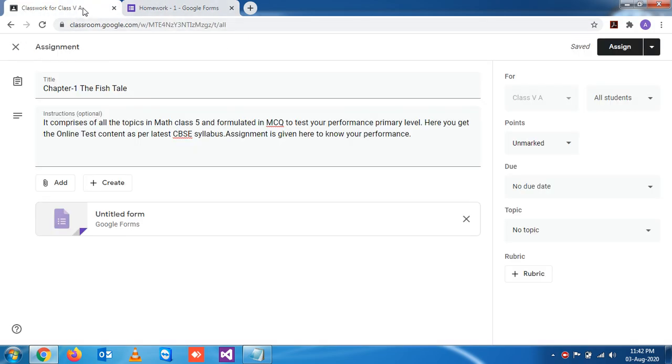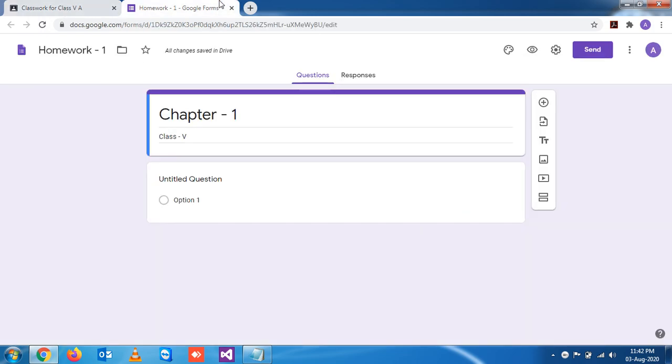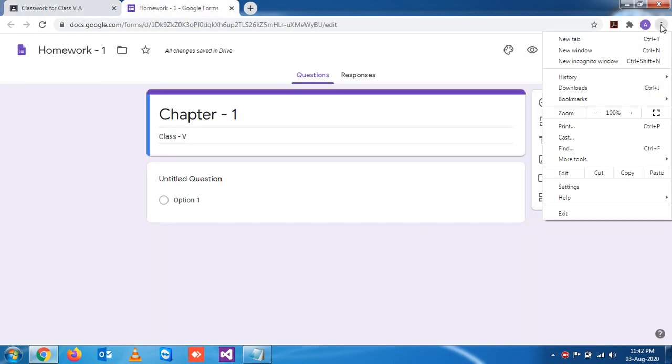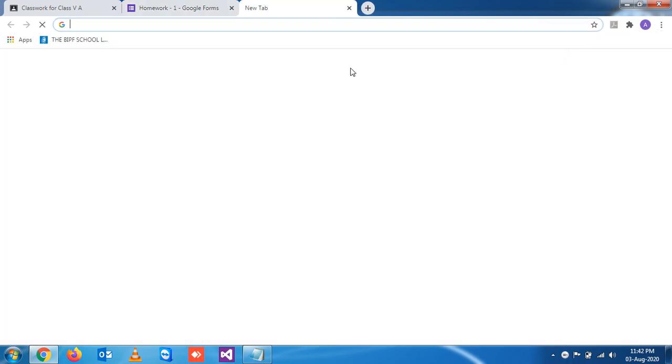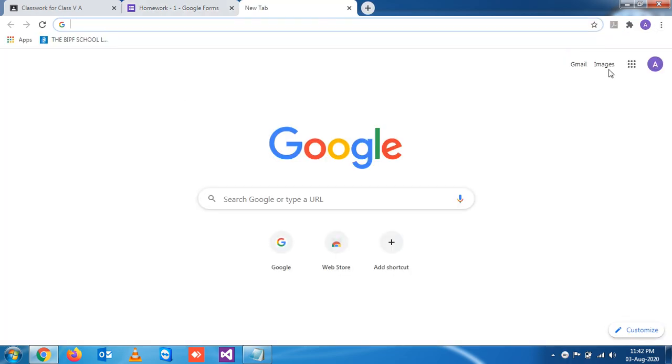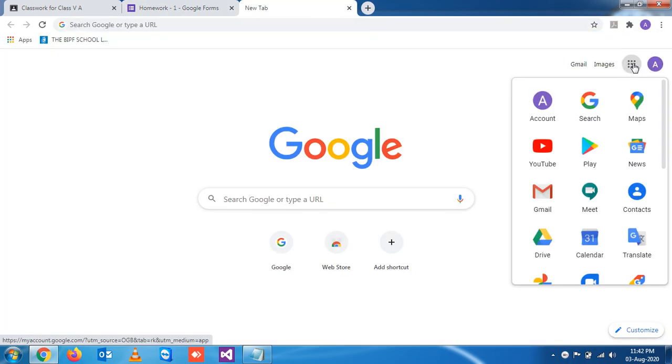You can see here in your Google Drive. Go to a new tab, open Google Drive.